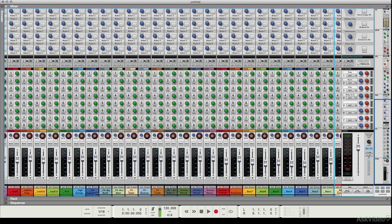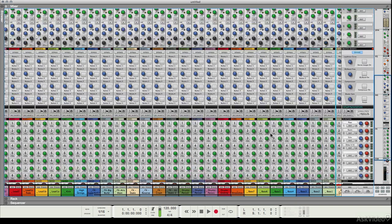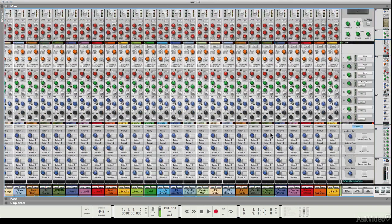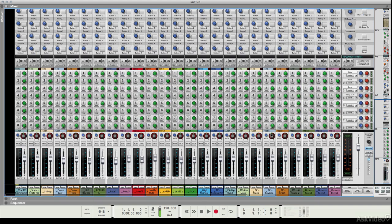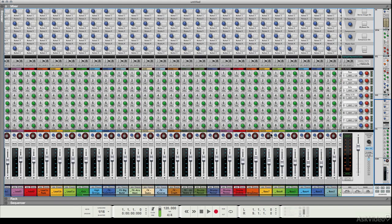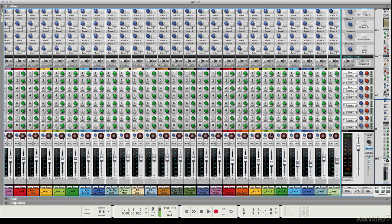When it comes to mixing audio in Reason, there can be nothing more important than the mighty console. As you can see, it's pretty impressive and extensive. It's actually modeled on an SSL console, so the sound of it is also excellent.